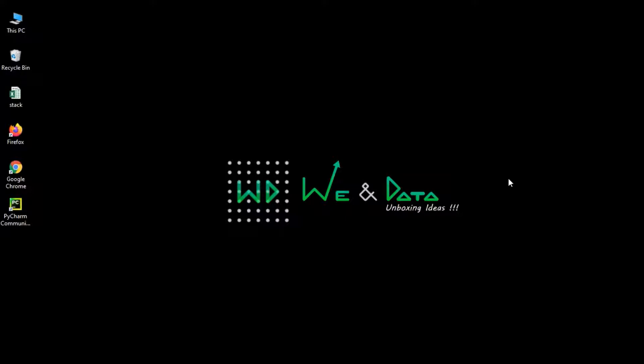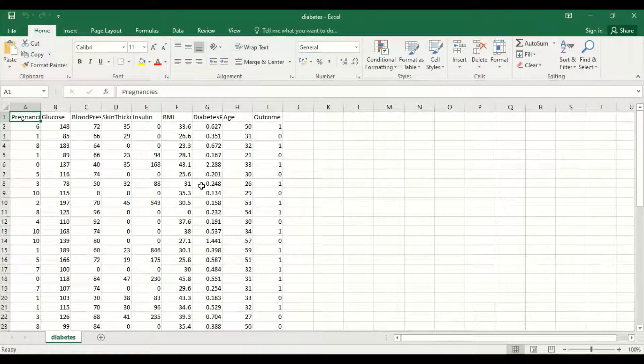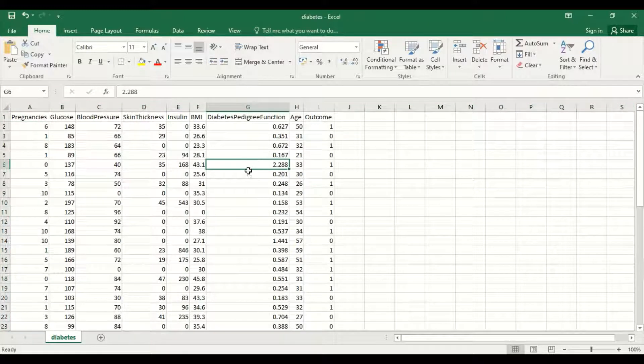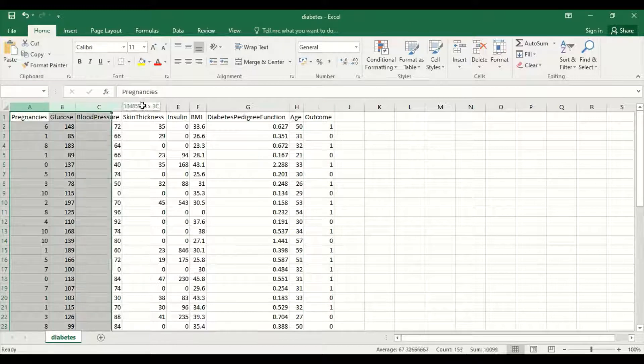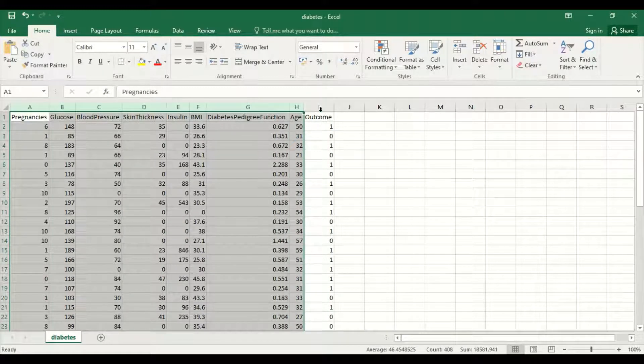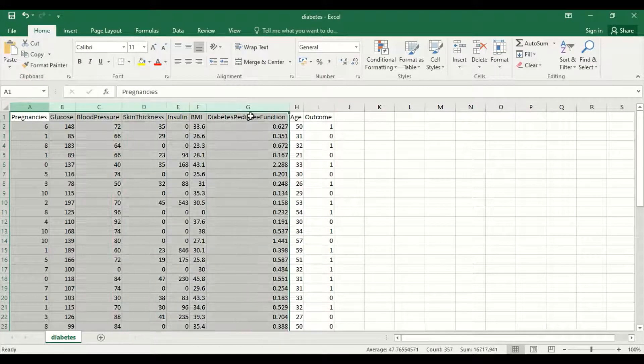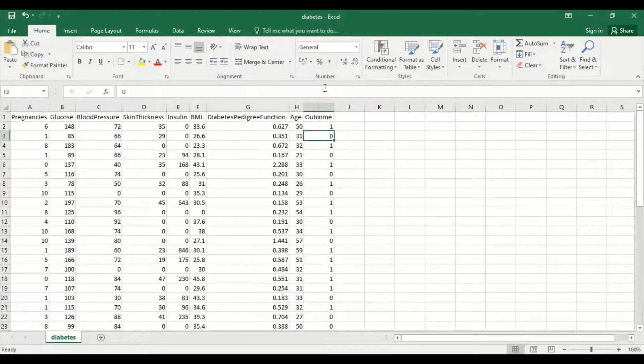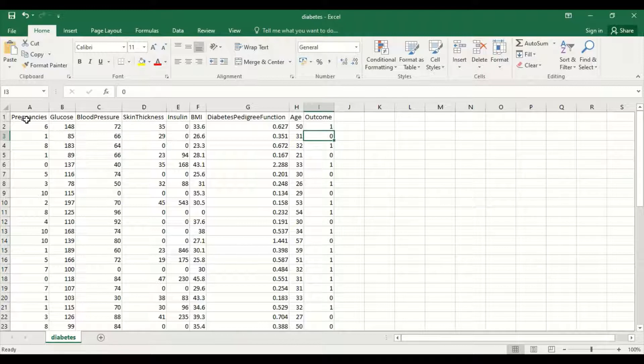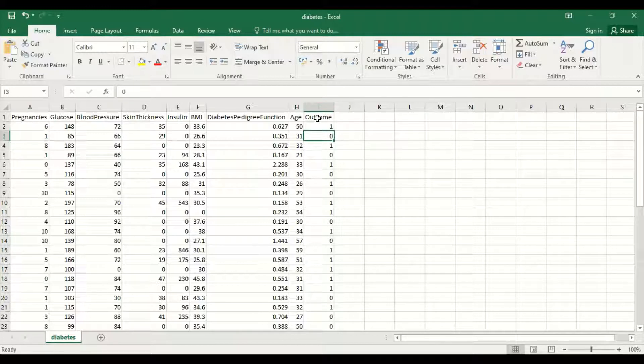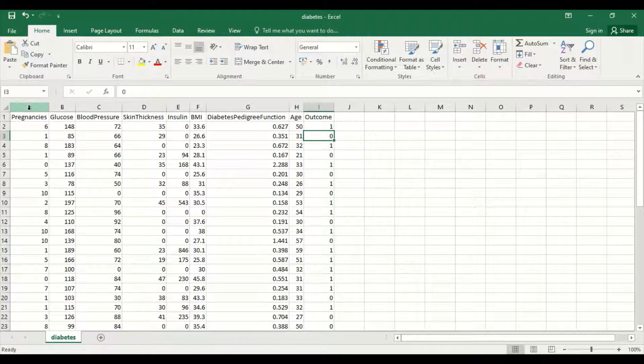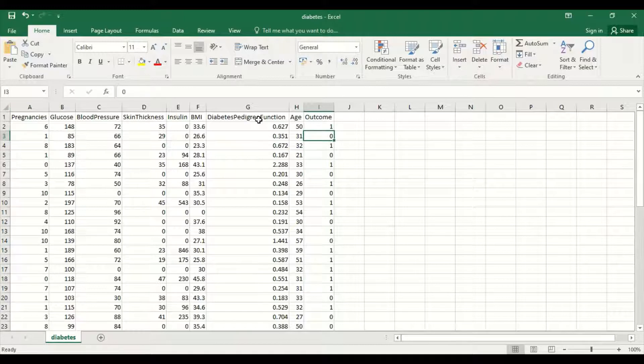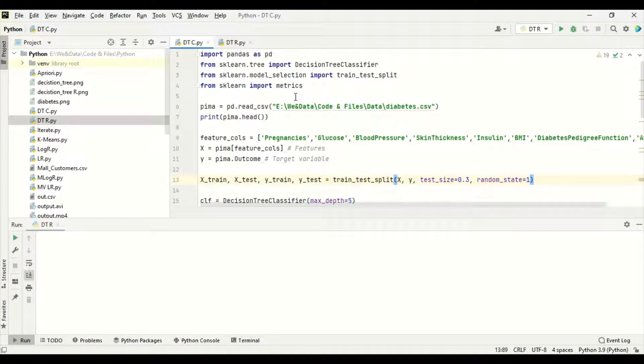As I told you before, today we will be seeing decision tree algorithm, how to code in Python. For that, first of all we need a dataset. Classification and regression include the same dataset we are going to take. This is a diabetes dataset. This is the target variable. These are the features for classification. Outcome is the target variable. Other things are the features. For regression, we have removed the outcome. Pregnancy has been taken as the target variable and other variables are taken as the regression features.